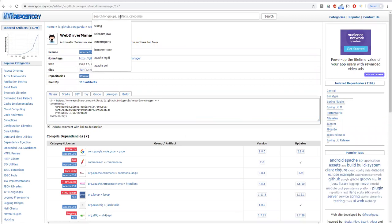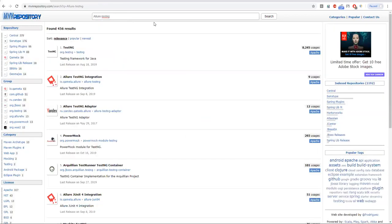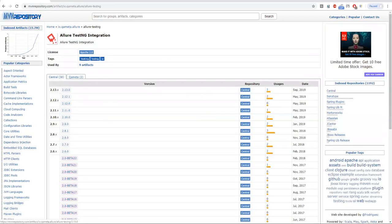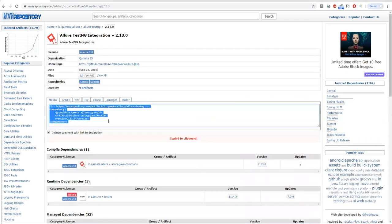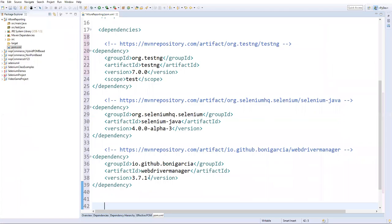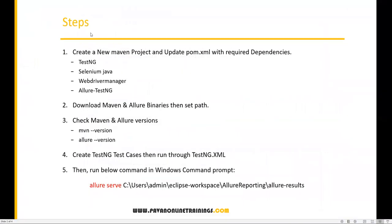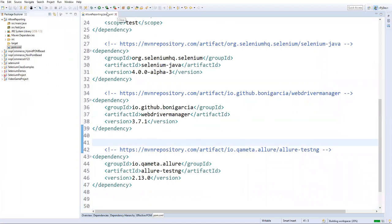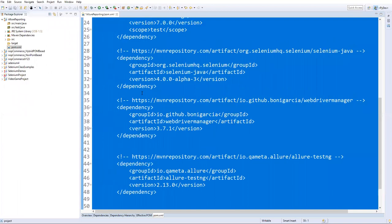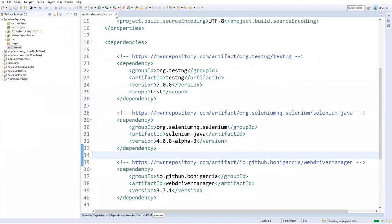The final dependency is Allure TestNG — this is the main one. Go back to Maven Repository and search for 'allure-testng'. You'll see Allure TestNG integration; go with version 2.13 and download it. Add this into pom.xml. Now we have all four dependencies: TestNG, Selenium Java, WebDriver Manager, and Allure TestNG. Save the pom.xml.